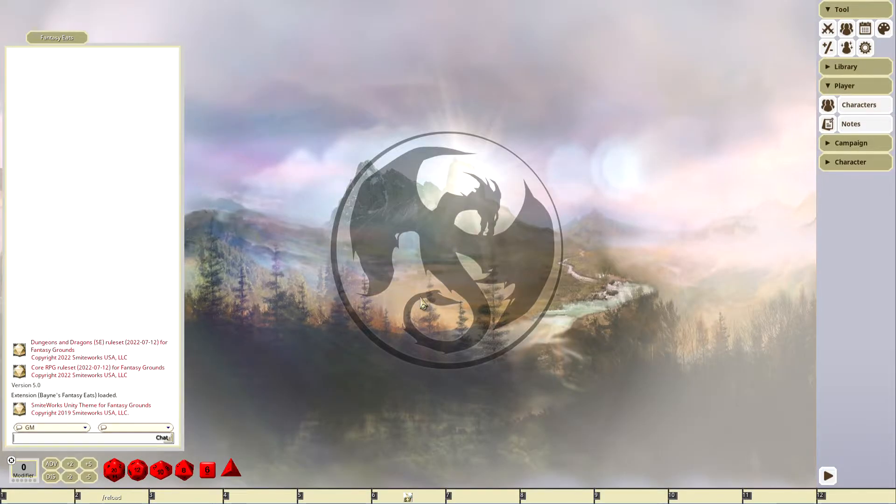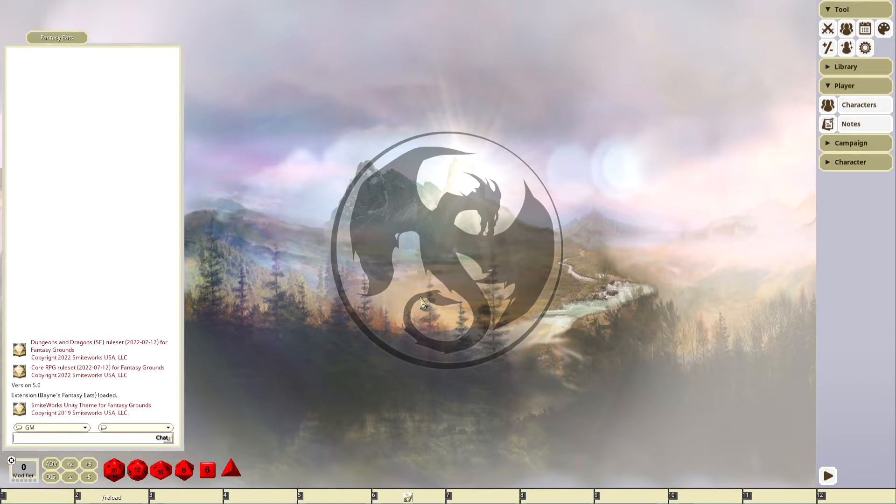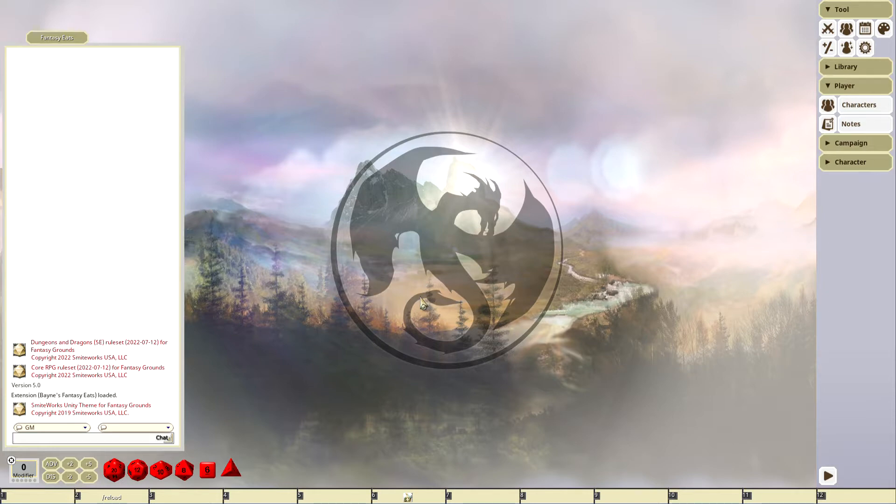All right guys, this is a short video on a new extension I have. I have a campaign we've been running for over a year, it's a 2e campaign. Although this extension is made for 5e, 2e, C&C, Pathfinder, old-school essentials, all those things, the 2e campaign gave me the inspiration.